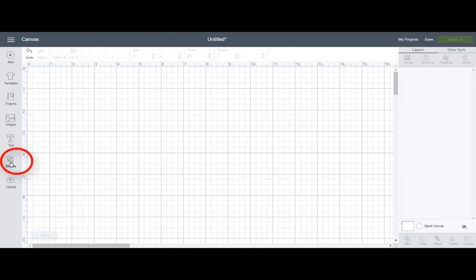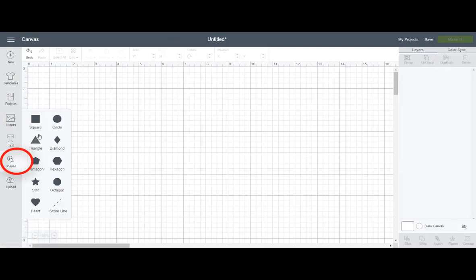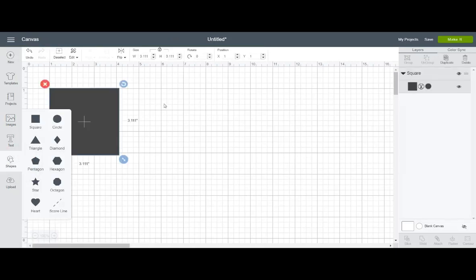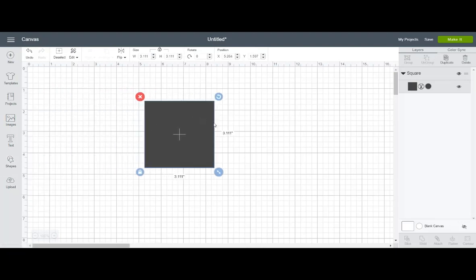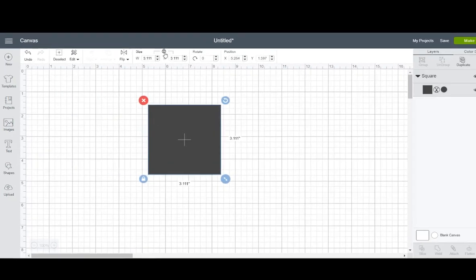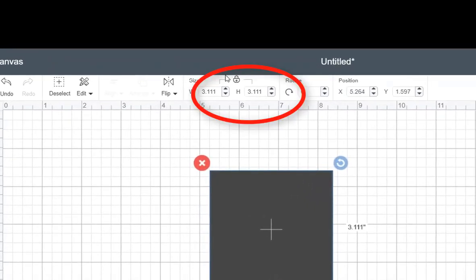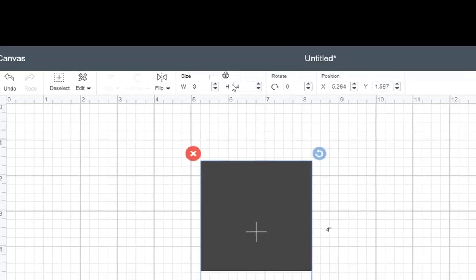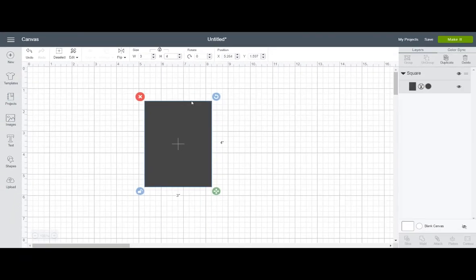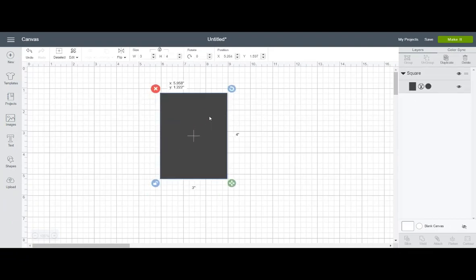The first thing that I want to do is actually create the actual window itself. So the actual window itself, I am going to make 3 by 4. So I'm going to go up here and uncheck the Lock Proportion box, and I'm going to type 3, and then I'm going to change this one to 4. And so that is the basic dimensions of my window.